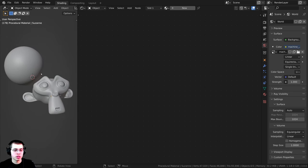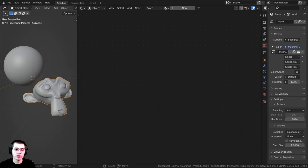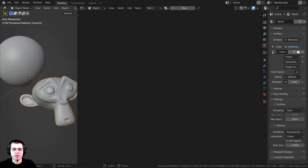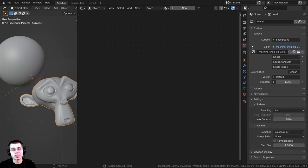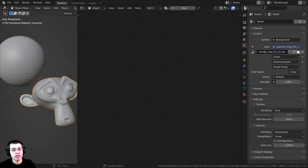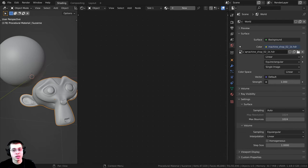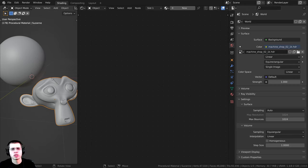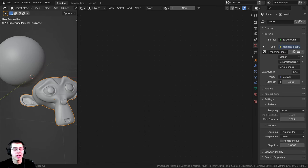Now to preview the procedural material, I just added an icosphere and a monkey head, subdivided them and shaded them smooth. To get some very nice lighting, I added in this Machineshop 02 1K HDR from polyhaven.com. I added this HDRI in the world to get some very realistic lighting and reflections on our metal. If you'd like to download this HDRI, it's free and I'll have the link in the description.